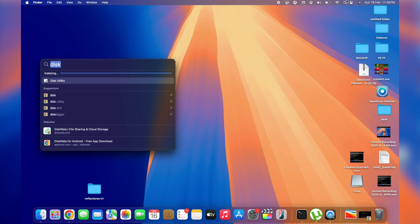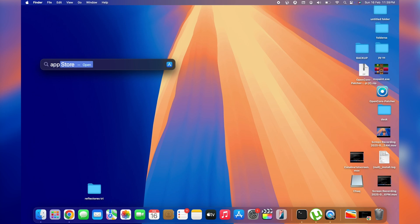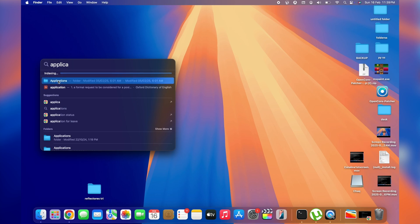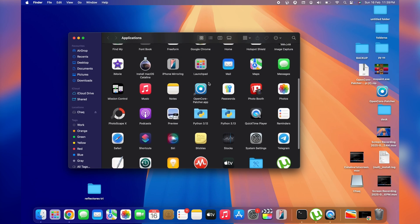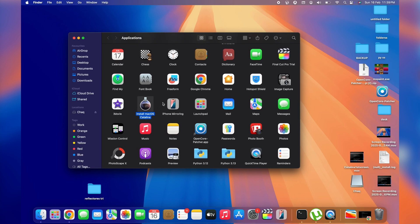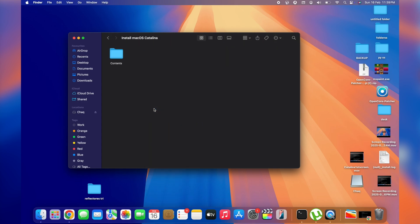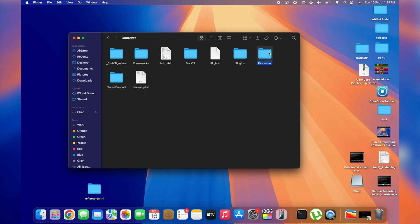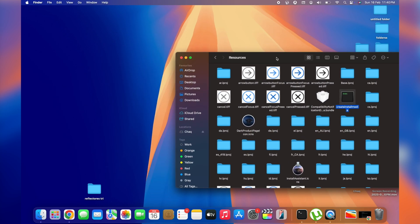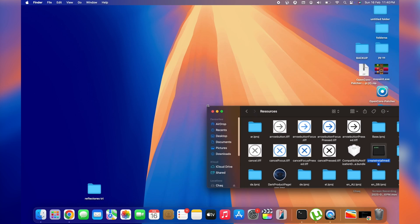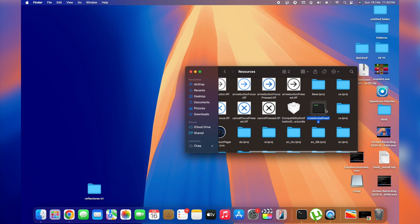Go back to Spotlight Search and search for the Applications folder. Open it and find 'Install macOS Catalina.' Right-click on it and tap 'Show Package Contents,' then double-click on 'Contents,' then double-click on 'Resources.' Inside, find the file called 'createinstallmedia.' Select it and keep this folder open to the side.